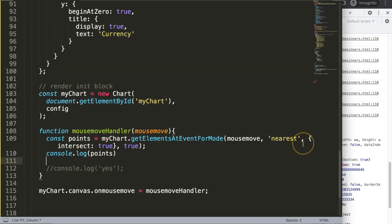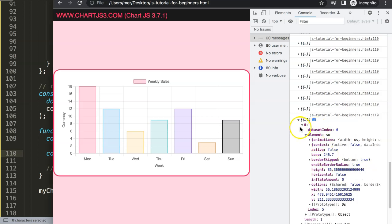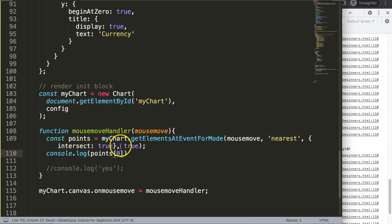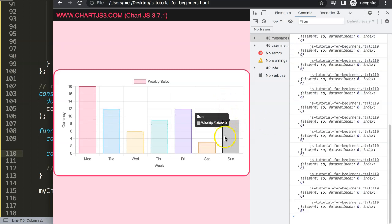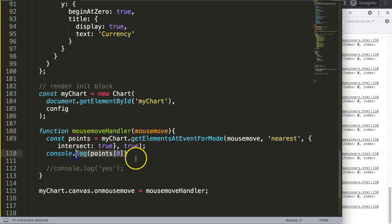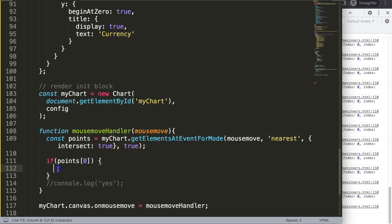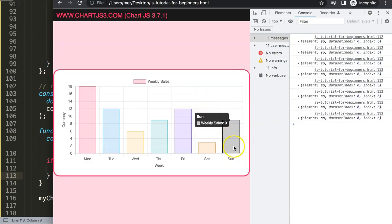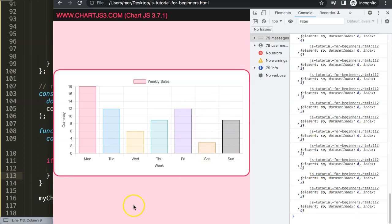Instead of a yes/no situation, I want to only console log when there's a minimum length of one. When hovering over white space the length is zero. Adding 'points[0]' as a requirement shows all the information when on a bar, but 'undefined' on white space. So I'll wrap this in an if statement: if 'point' has an index, then console log — otherwise do nothing.